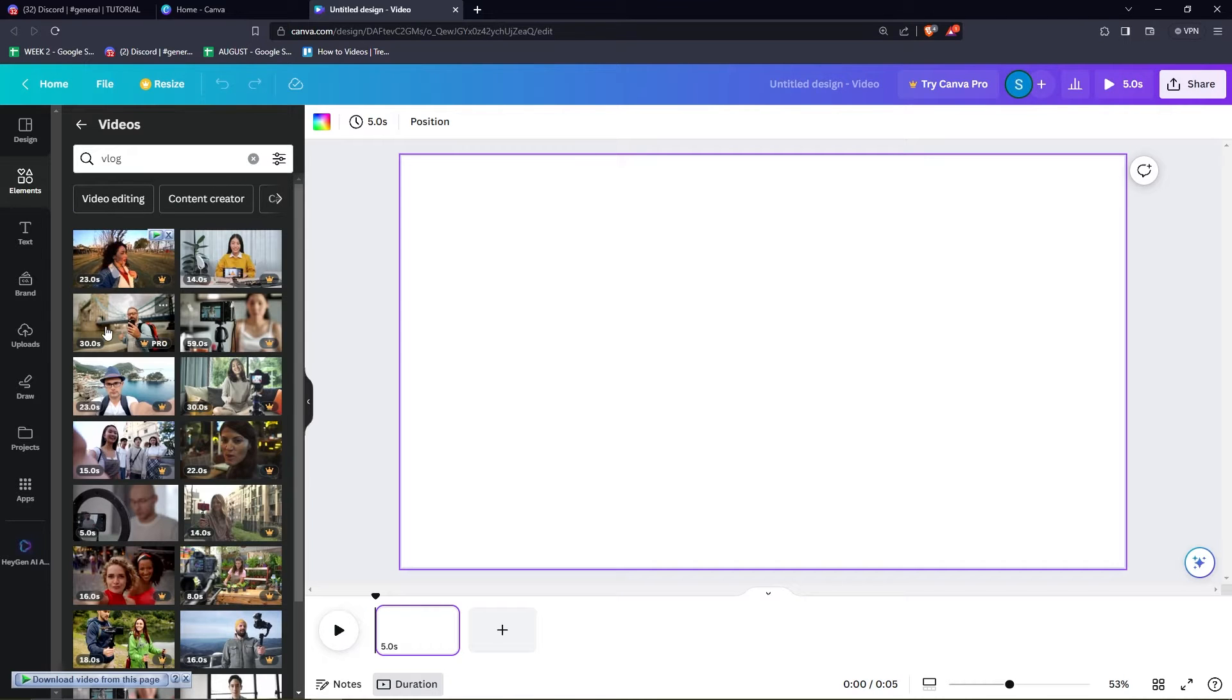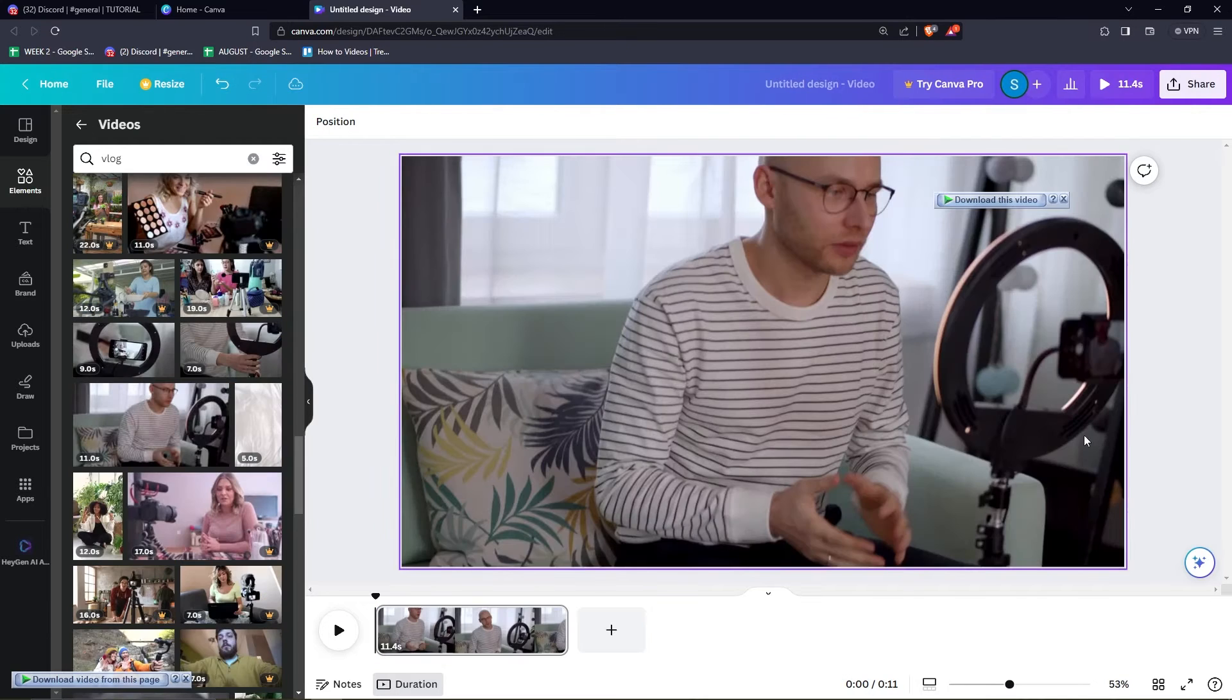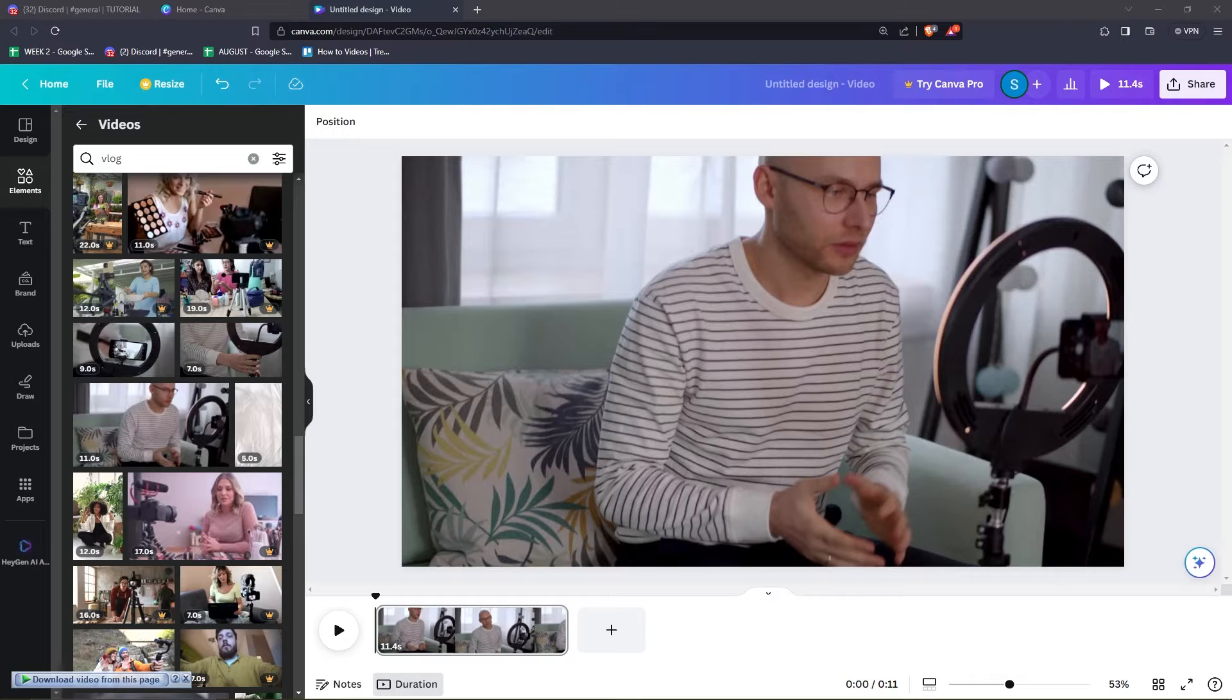And from here, you can just click any sample video that you want and you can just drag it to the right part. So now we're ready to edit this video.